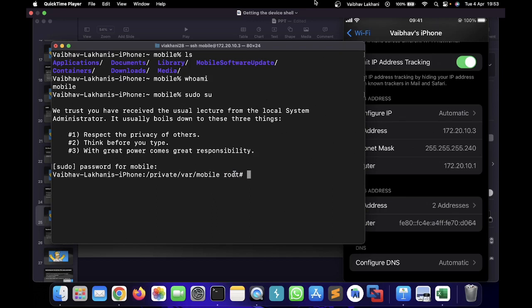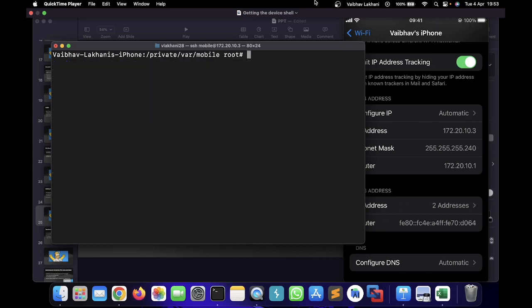It's again going to ask the password for mobile in order to switch to super user. As we discussed, the password is alpine. You just have to write alpine and now as you can see, we are the super user now.